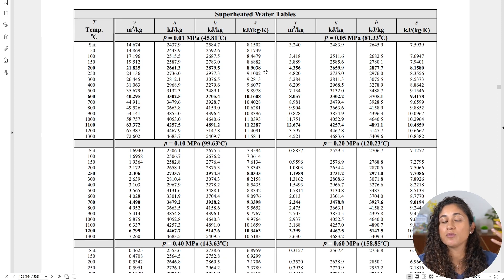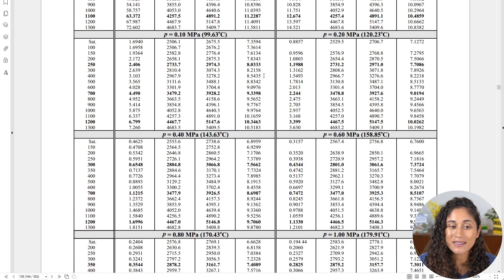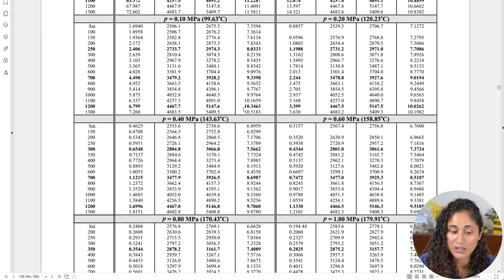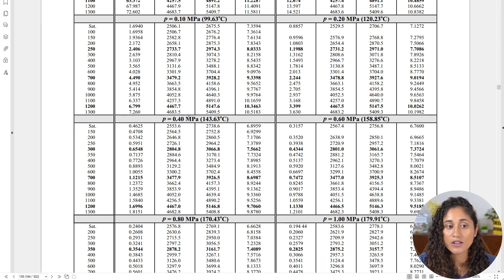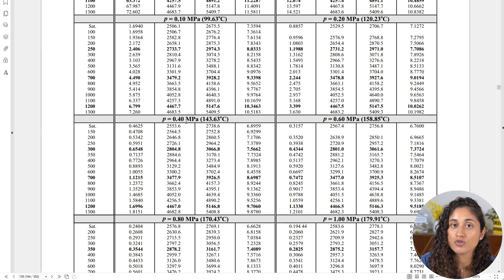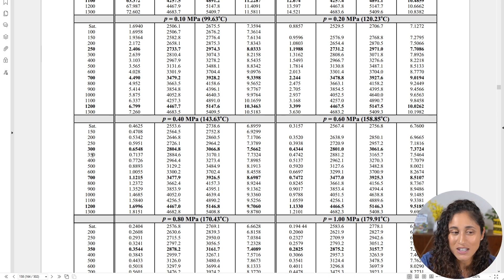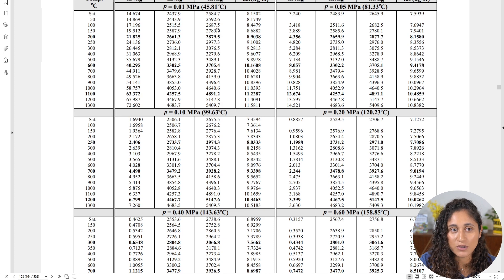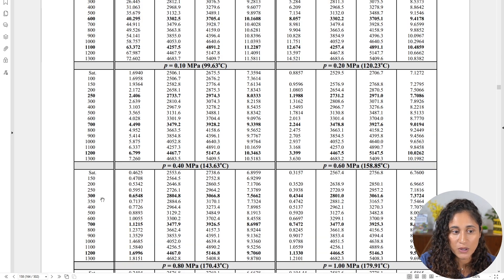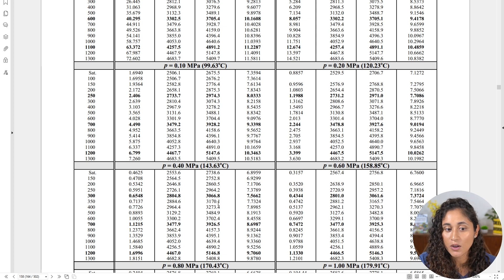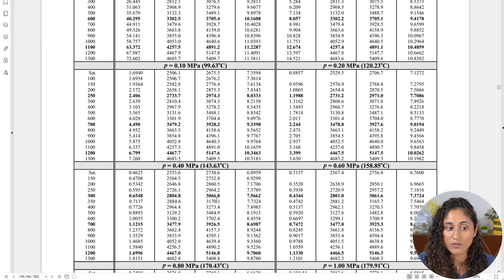We're using the superheated tables because we have a superheated vapor. At the inlet, the pressure is 400 kPa, which is 0.4 MPa, and the inlet temperature is 325°C — exactly between 300°C and 350°C in the table, so we take the average. We do (3066.8 + 3170.1) / 2, giving us the inlet enthalpy at 325°C: 3118.45 kJ/kg.